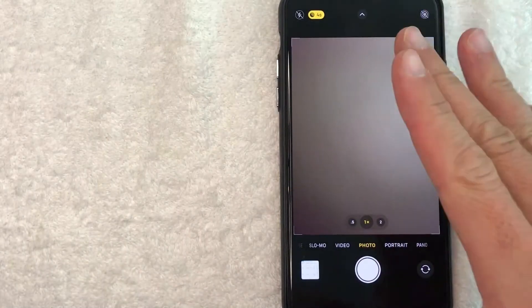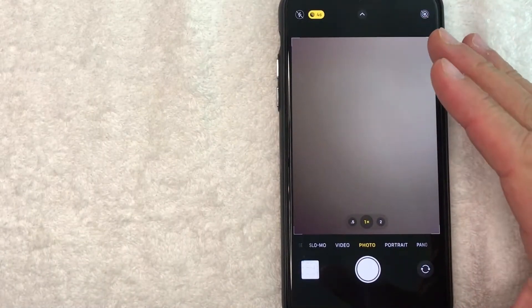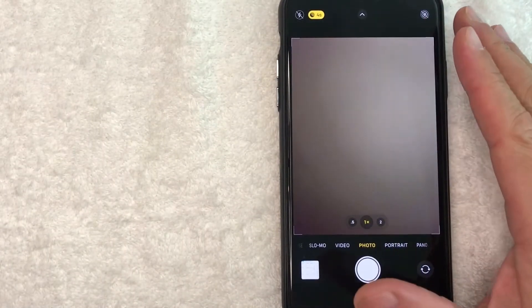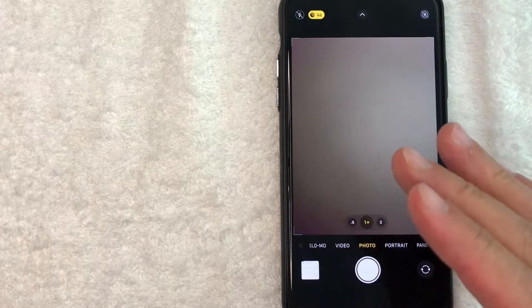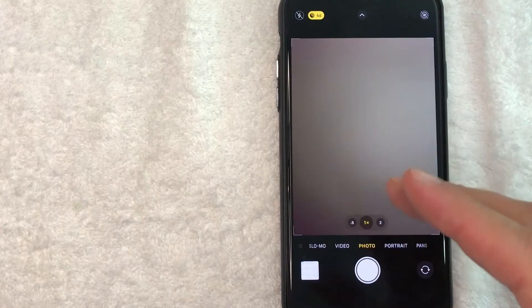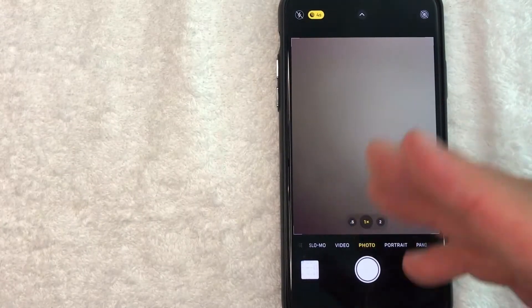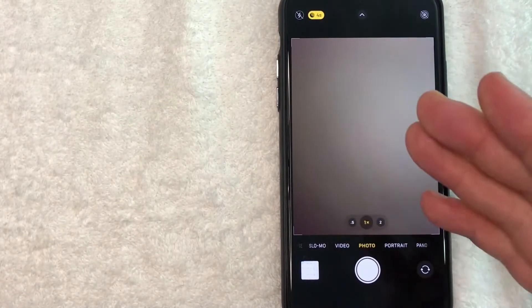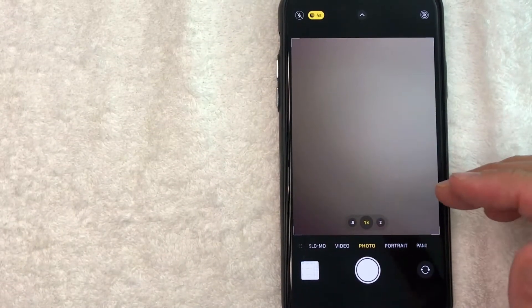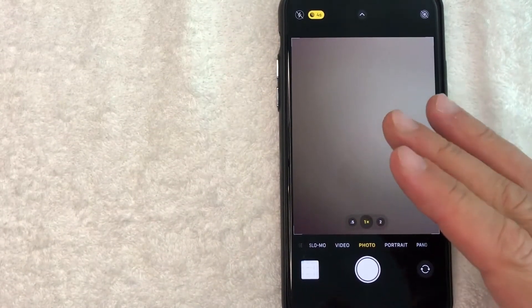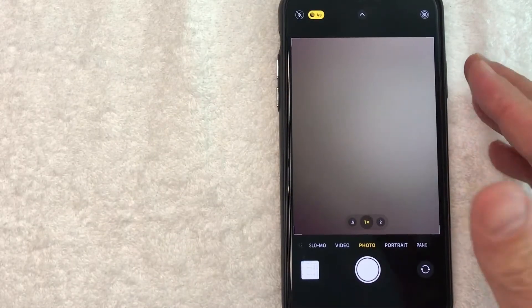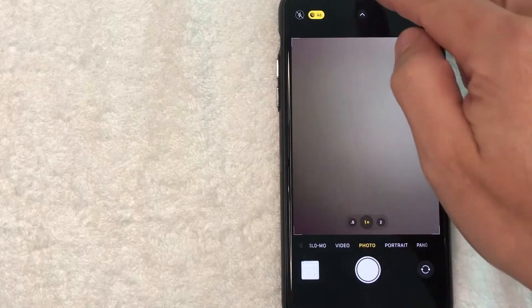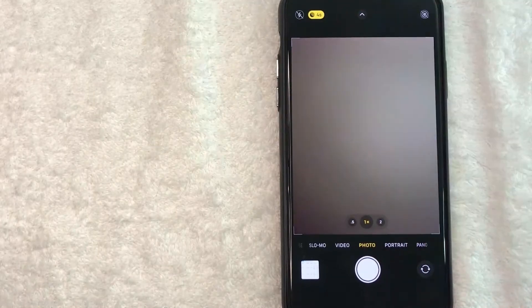Okay guys, I went ahead and opened up my camera app. This is the home screen here. Now by default, when you open your camera app, it's going to be using the lenses that are on the backside of your iPhone. However, in order to take a selfie with your iPhone, you want to use the front camera.